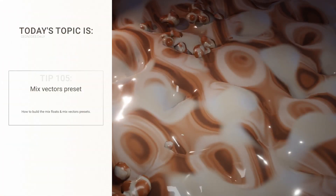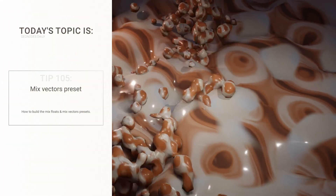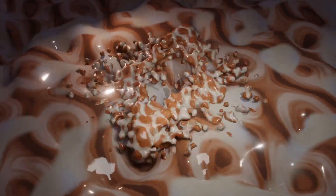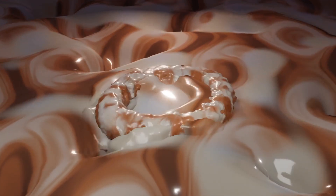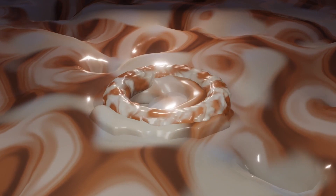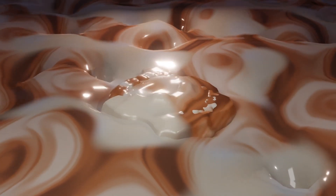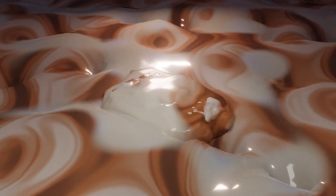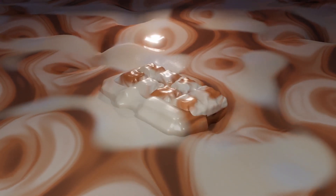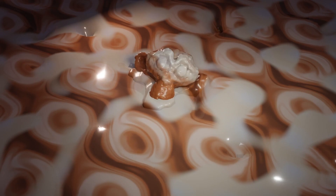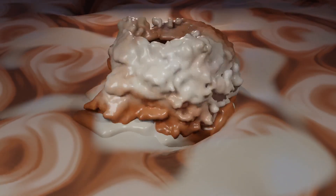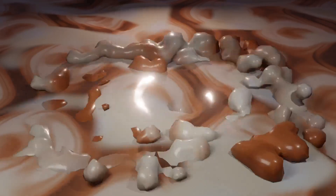Hello everyone! Welcome to GeoNodes daily series where we do something cool in Geometry Nodes and try to do it as fast as possible. Today we are going to make two presets: a mix floats preset and a mix vectors preset. You can see a demo here — this is a use case for the mix vector preset that uses something you cannot achieve with the mix color node, and that is overflowing. That's the biggest advantage of creating this preset.